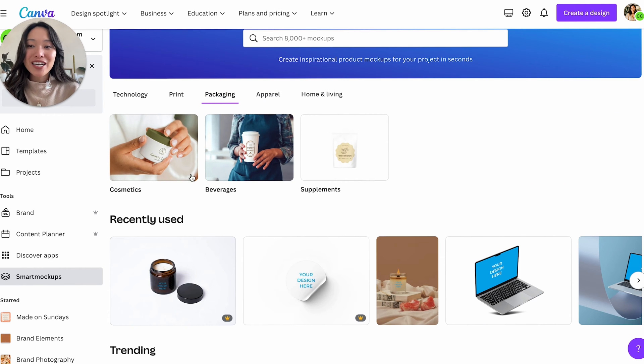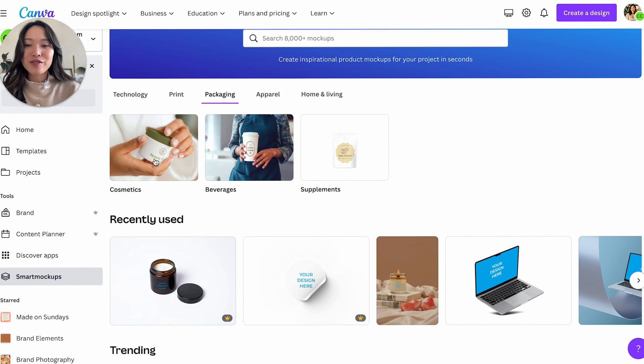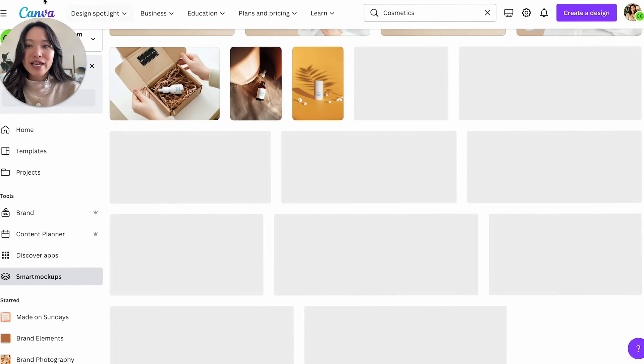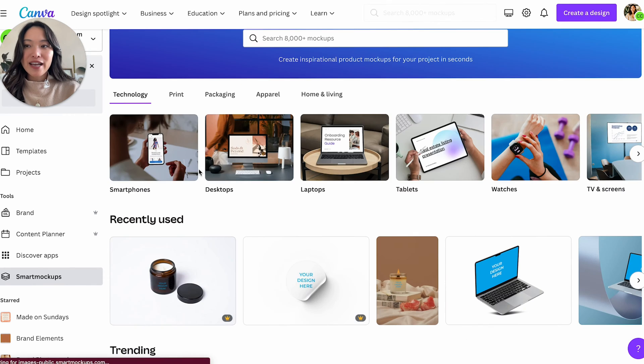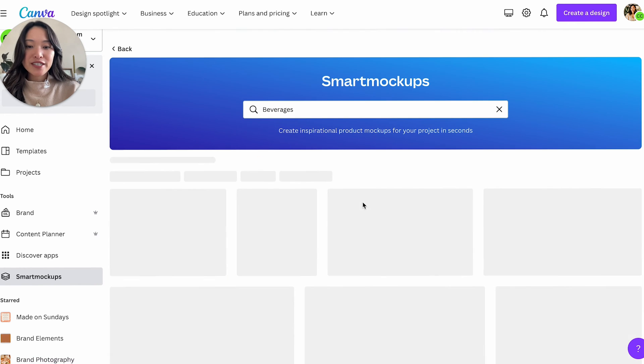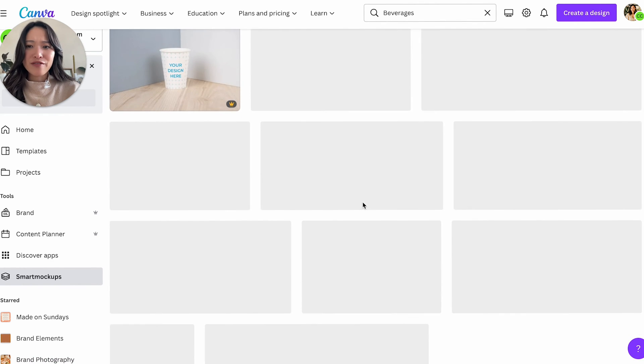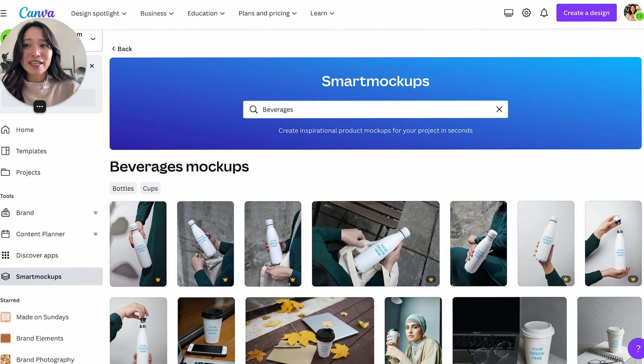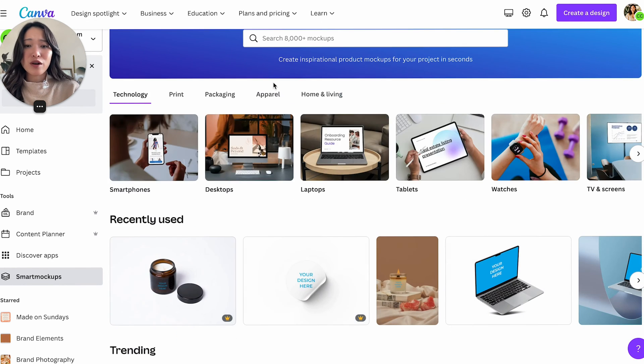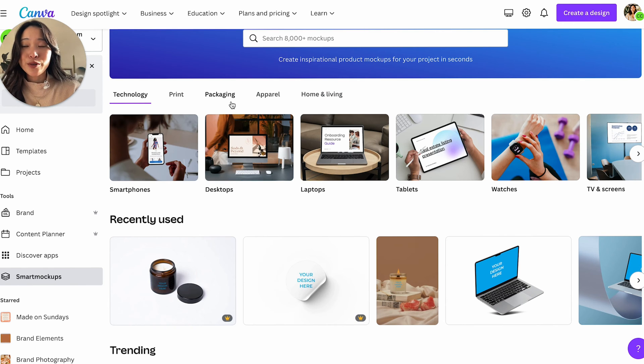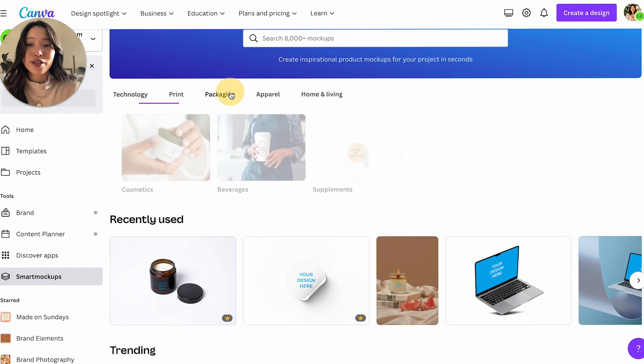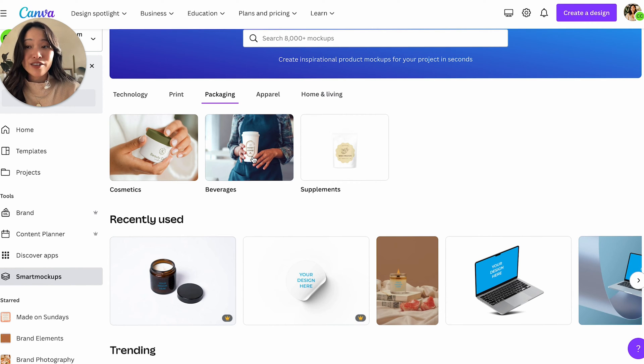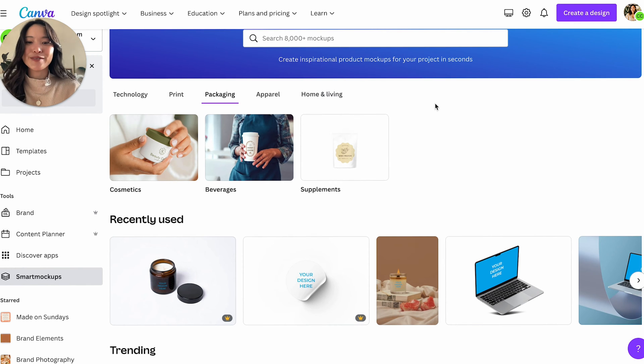And then we have packaging. So this is all like cosmetics and beverages and all of that. This again is amazing if you are a designer and you want to show your client what their logo looks like. Maybe you're designing for a coffee shop and they want to see what their logo looks like on a coffee mug. You can do that here.